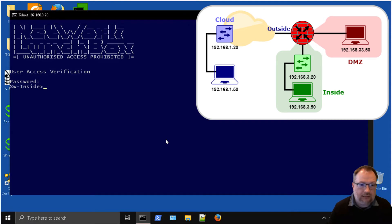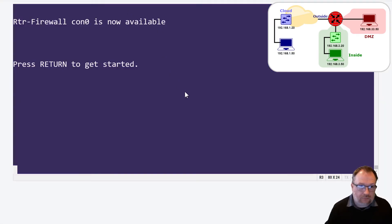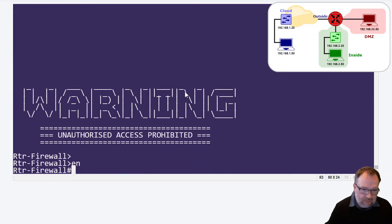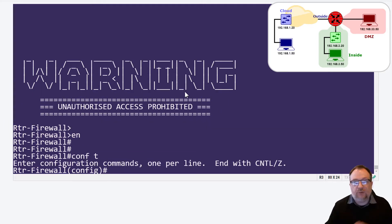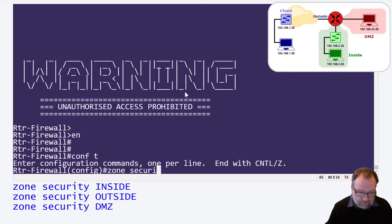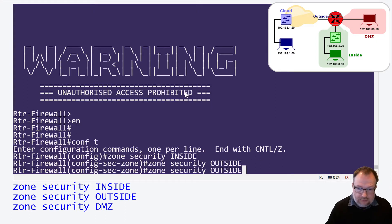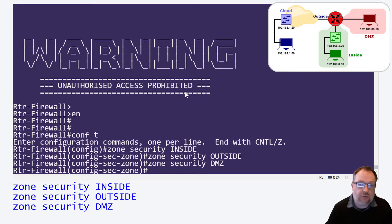Now let's look at the router as a firewall. I've already set up all the IP addresses and routing - the only thing we're going to do now is set up the actual firewall itself. The first thing you have to do is identify the zones. We use the command `zone security` and we're going to set up inside, then outside, and then the DMZ. So now I've set up the three security zones.